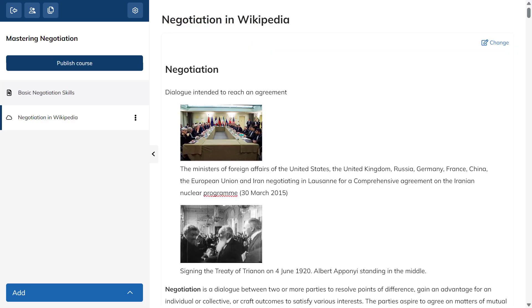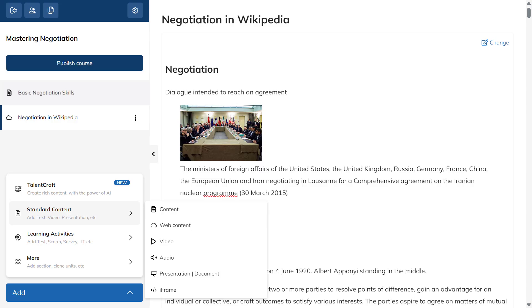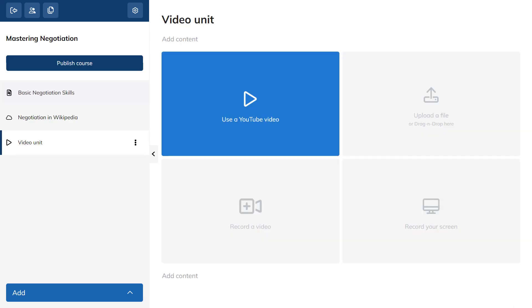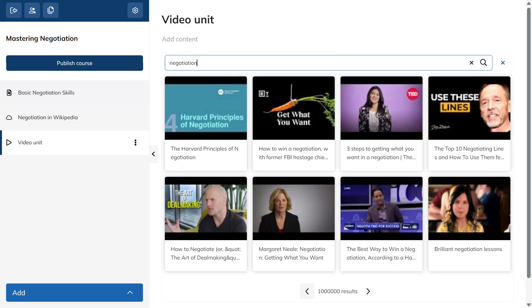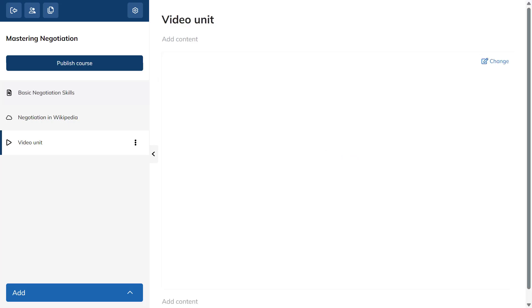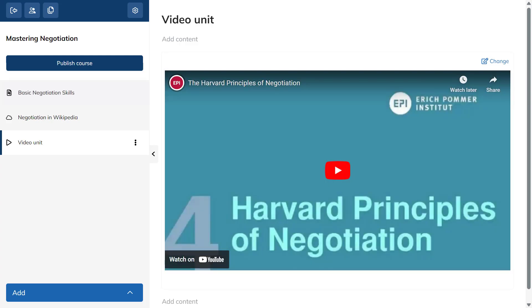Now, let's enhance the course even further with a video. Click on Video and either paste a video URL or search YouTube without leaving your training portal. Of course, you can always upload your video files, or capture your screen straight from your TalentLMS account.